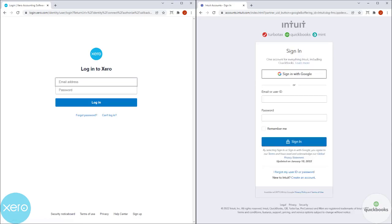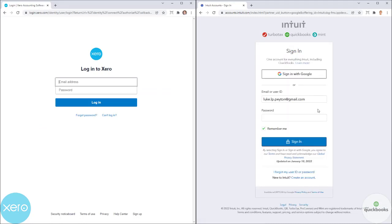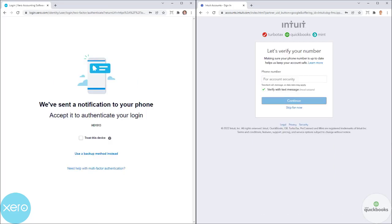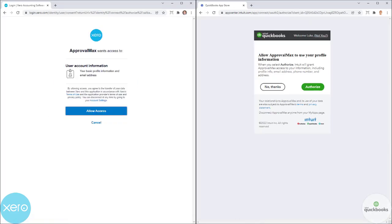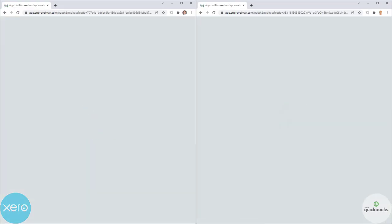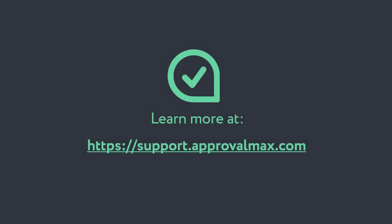Depending on your accounting software settings, you might need to log in with a second factor. If you are already logged in to your accounting software, this step will be skipped. Allow ApprovalMax to access your data. Congratulations! Your ApprovalMax company is now connected to your accounting software and you can start setting up approval workflows.